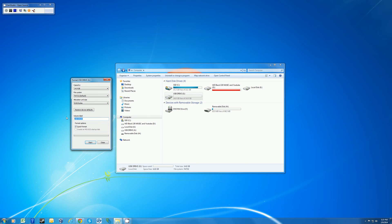Volume label just gives you the option to change the name of your drive if you want. I'll just change it from USB drive to test as an example.